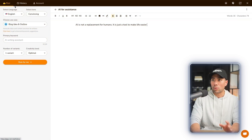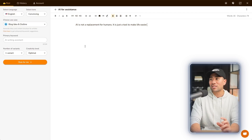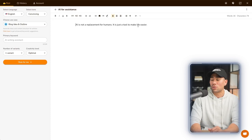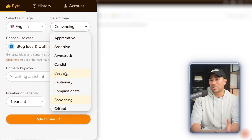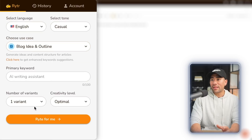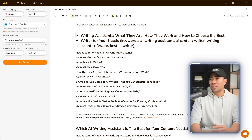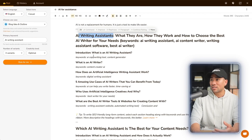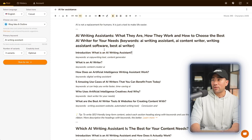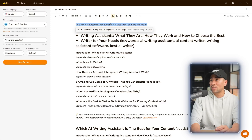These next websites are going to help you write content faster and easier. The first tool is called Writer, powered by artificial intelligence. You write a topic and it will write the rest for you — the AI is not a replacement for humans, just a tool to make life easier. On the left, you can select the tone — let's stick to casual — then choose the use case, such as a blog idea and outline, brand name, or business ideas. Enter your primary keyword and the number of variations, then click on 'write for me.' In just a few seconds, Writer gives you blog ideas and outlines with introductions and keywords. You can also select a sentence and rephrase it, and the sentence will be rephrased.